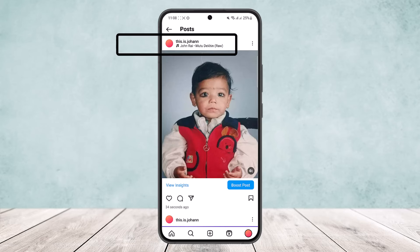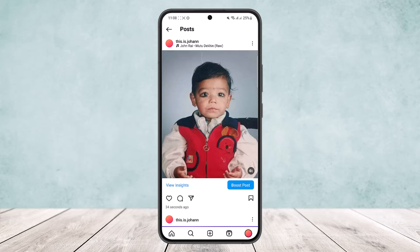If you have added any song, it will show below your profile username on the post. Unfortunately, Instagram doesn't give you any option to remove a song from your post once you have posted. If you don't want to listen to the music, you can turn off the volume or music button here.